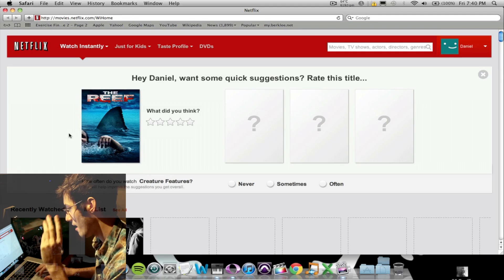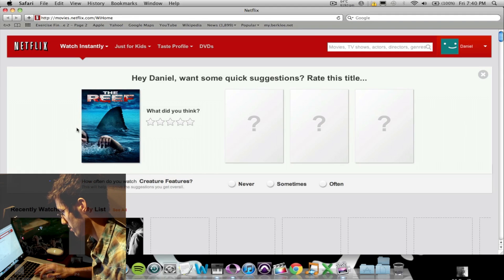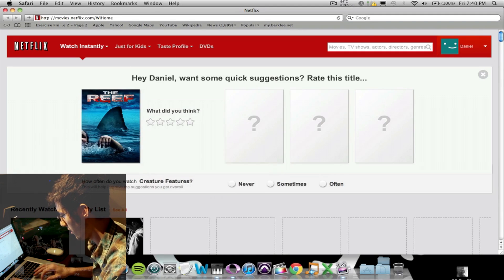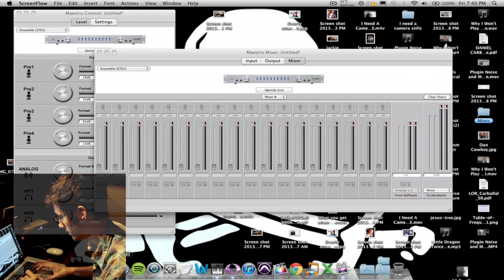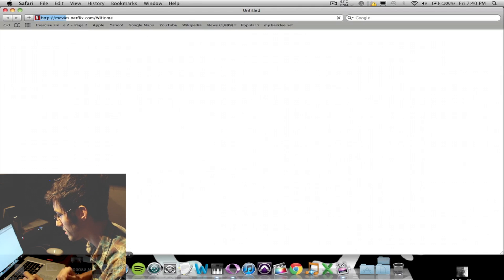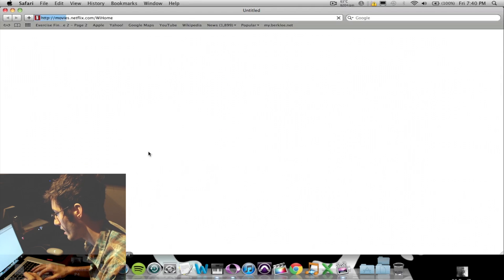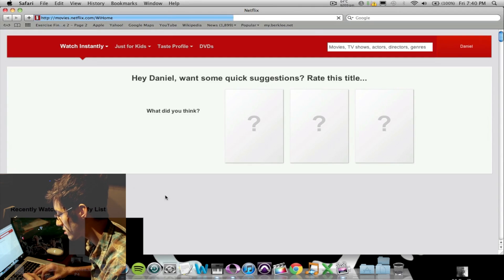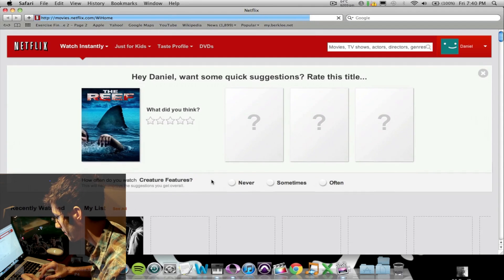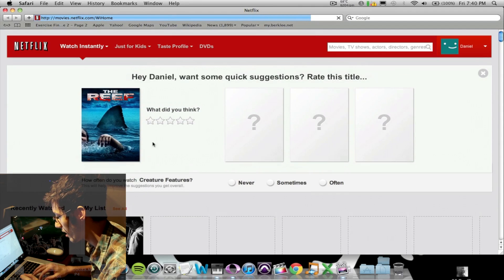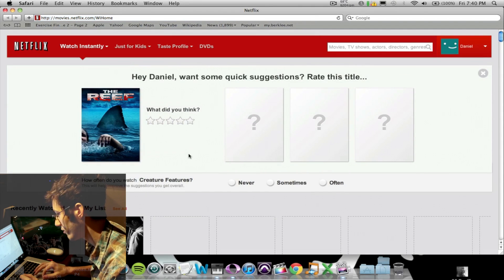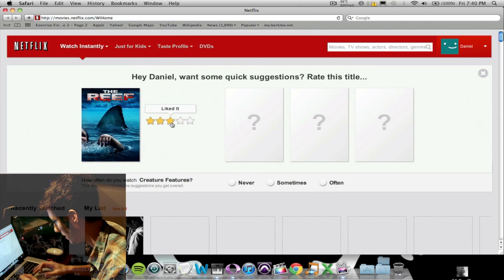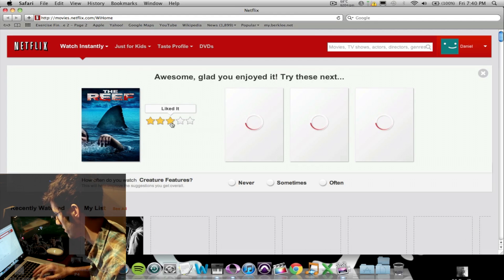So let me show you something. I have Netflix right now as my homepage for Safari. And to prove that, I will open Safari and Netflix loads up, asking me what I thought of the reef. It was alright, so we'll give it three stars.